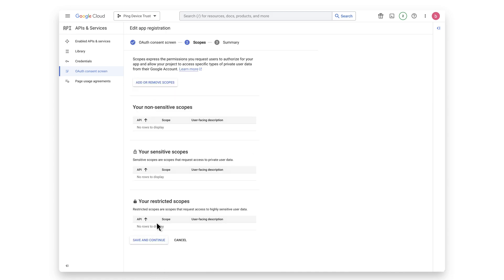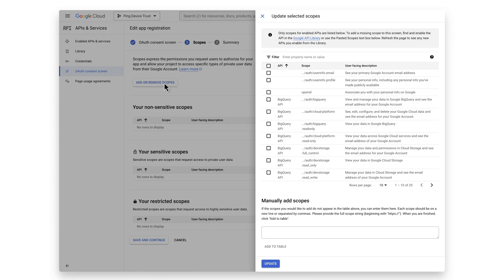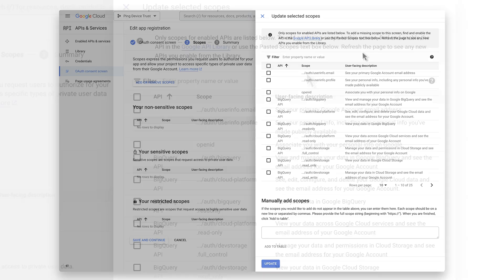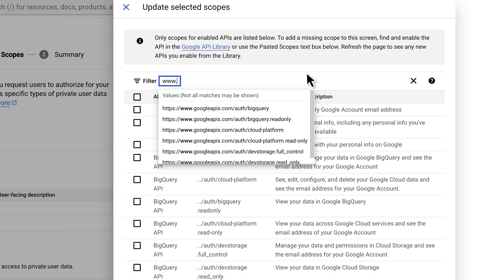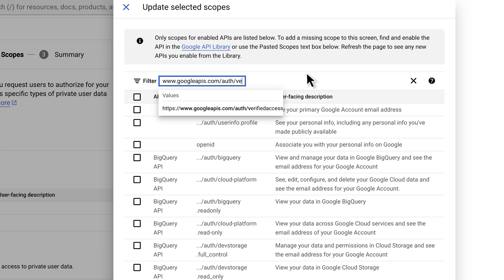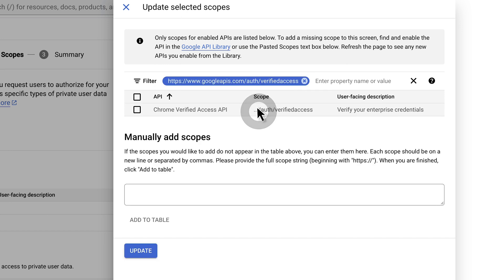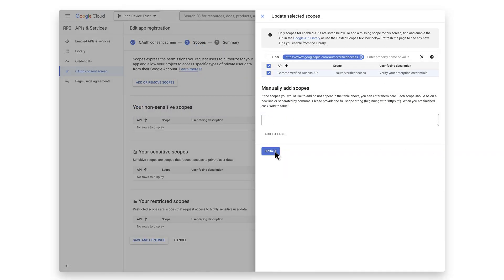Next, click the Add or Remove Scopes button and do a search for www.googleapis.com/auth/verifiedaccess. Select the checkbox by the scope and hit Update.